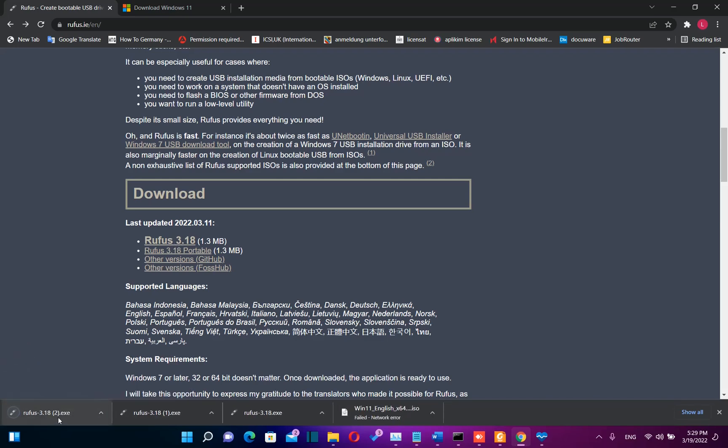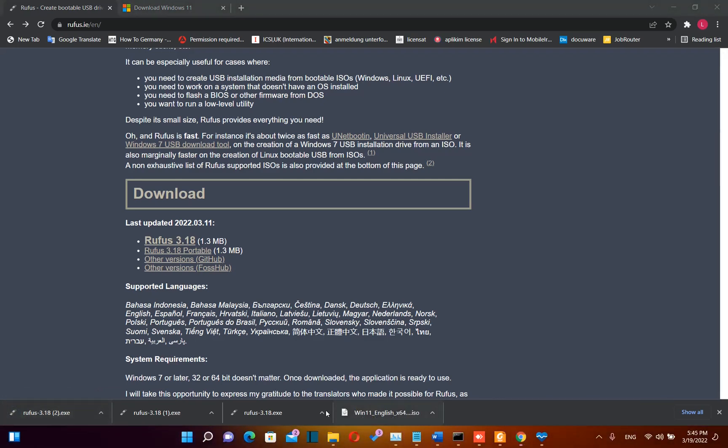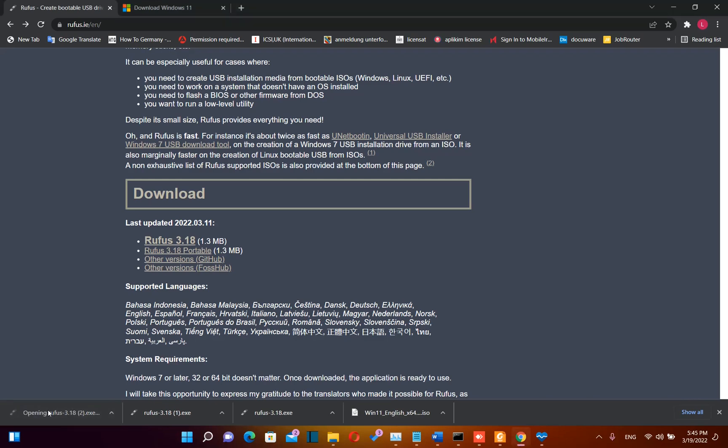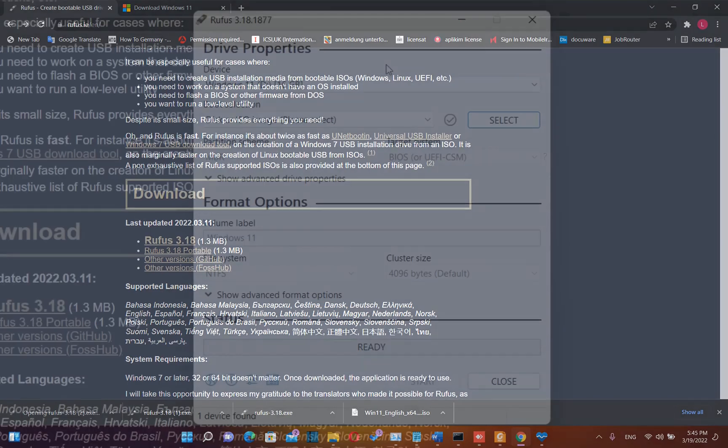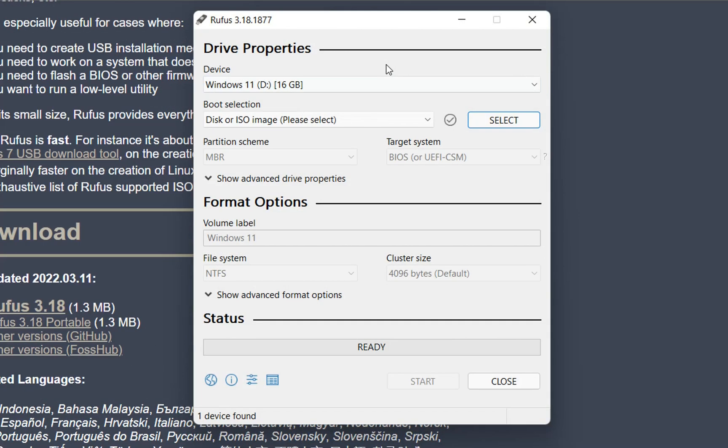So here we are, Rufus is downloaded on my PC. After my Windows 11 ISO image is downloaded and my Rufus application is downloaded also, we need to double-click Rufus to start running this application. This is Rufus now and we need to specify some settings regarding this application which will help us create a bootable USB drive.